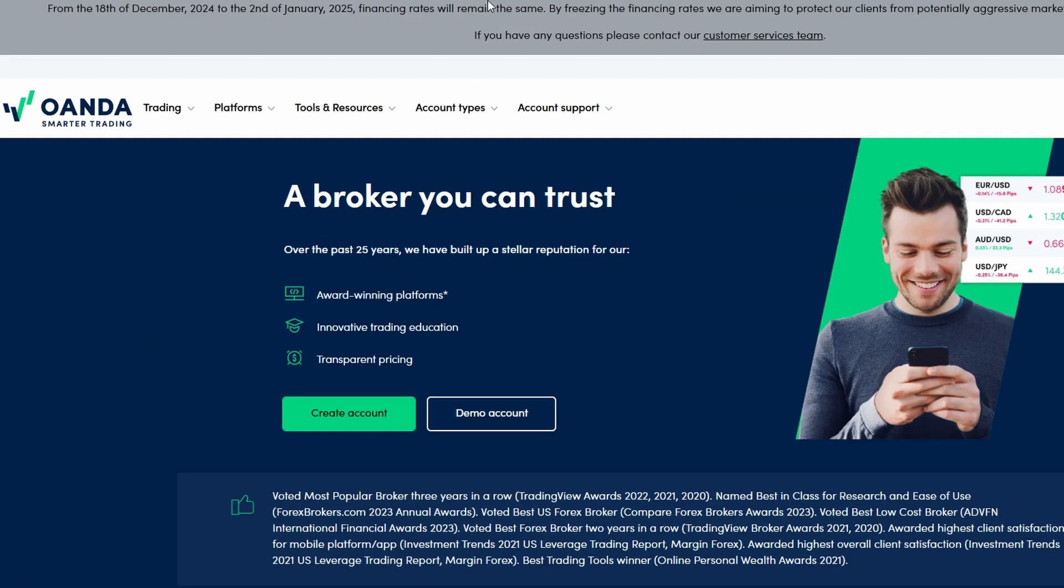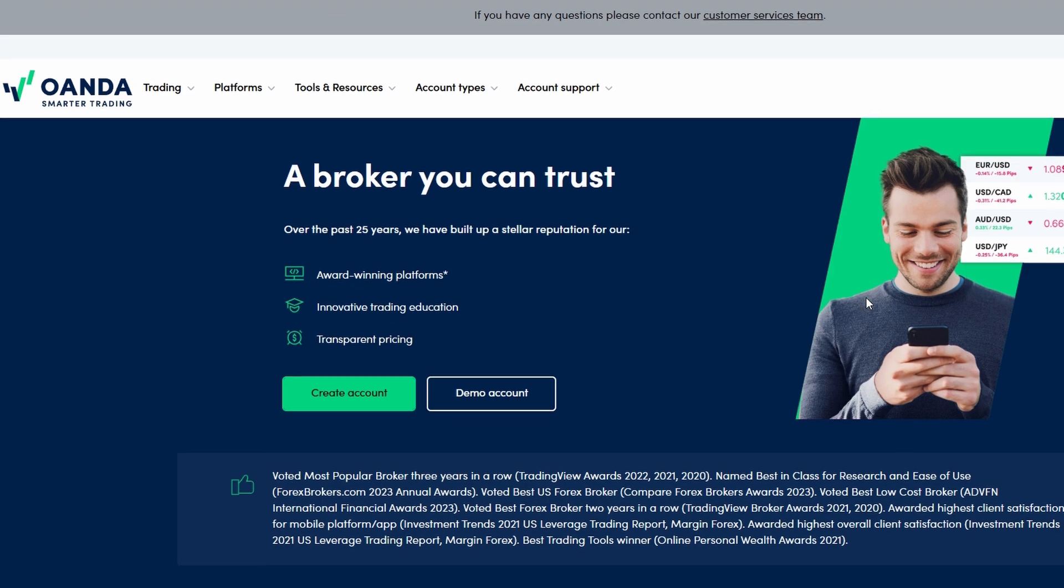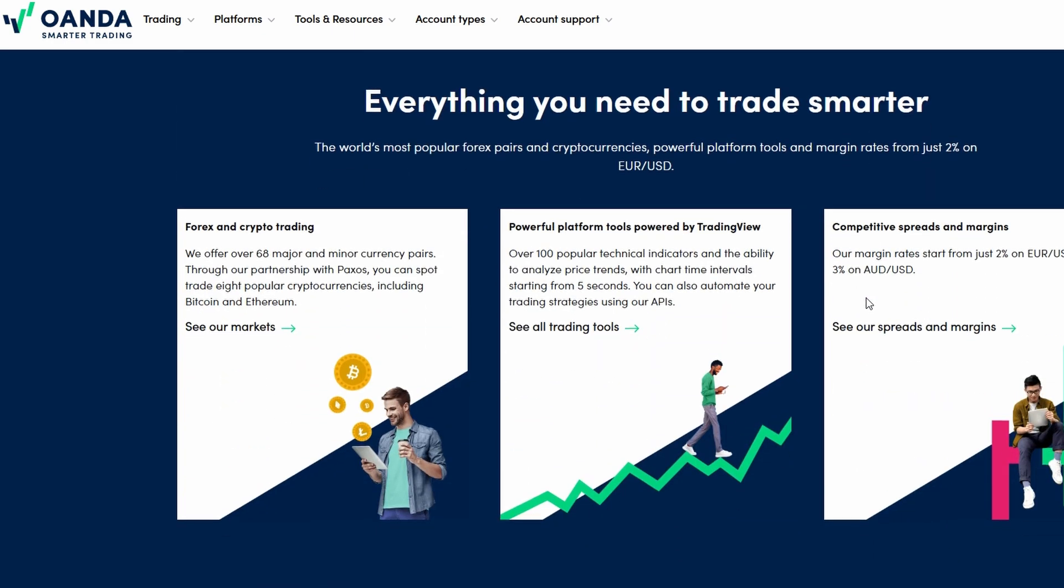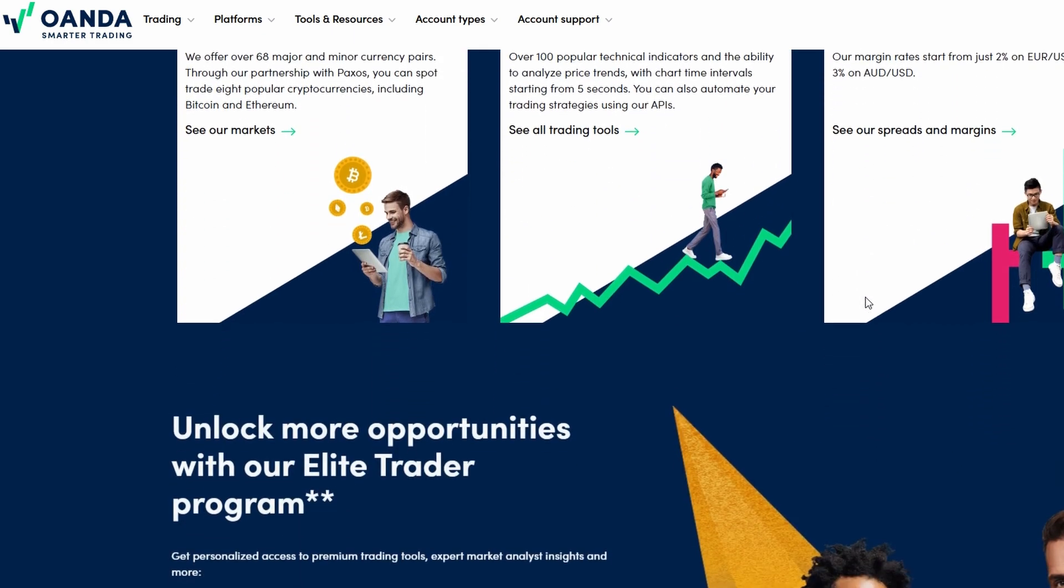If you're brand new to this, the very first thing you'll need to do is create an account. I've included a link in the description below. Make sure to check it out because sometimes there are special offers or promotions you can take advantage of. Once you've signed up and verified your account, you'll be ready to start exploring OANDA's trading options.